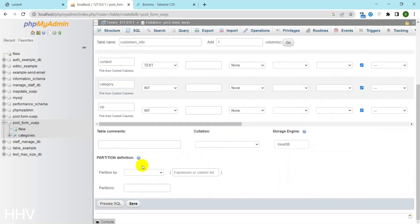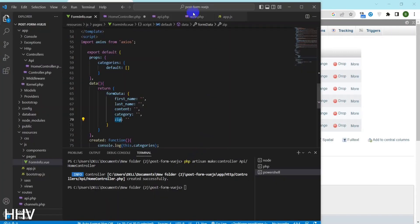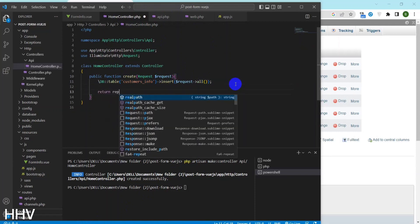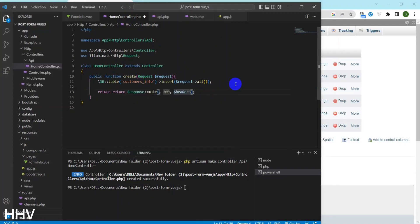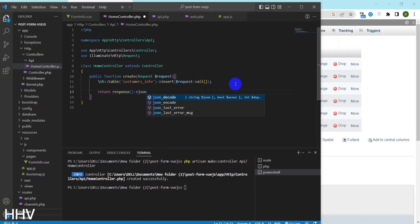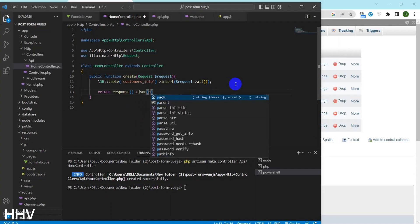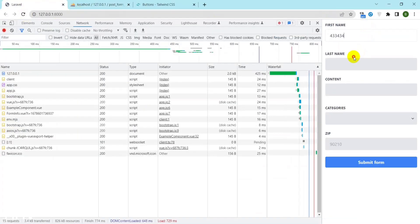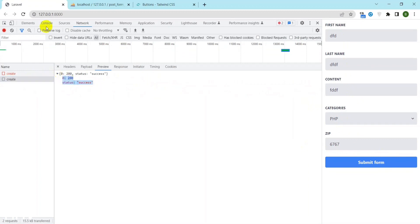This is a PHP function that creates a new record in a database table named customers_info. The function takes a parameter of a request object which contains data submitted by a user via an HTML form. The function uses Laravel's built-in database query builder DB to insert the data from the request object into the customers_info table using the insert method. The request->all() method returns all of the data submitted in the request as an array. Once the data has been inserted into the table, the function returns a JSON response with a status key set to success and an HTTP status code of 200, indicating that the request was successful. Now I will try to submit the form — status is returned as 200, so my form has been successfully inserted. I will check again at the database.